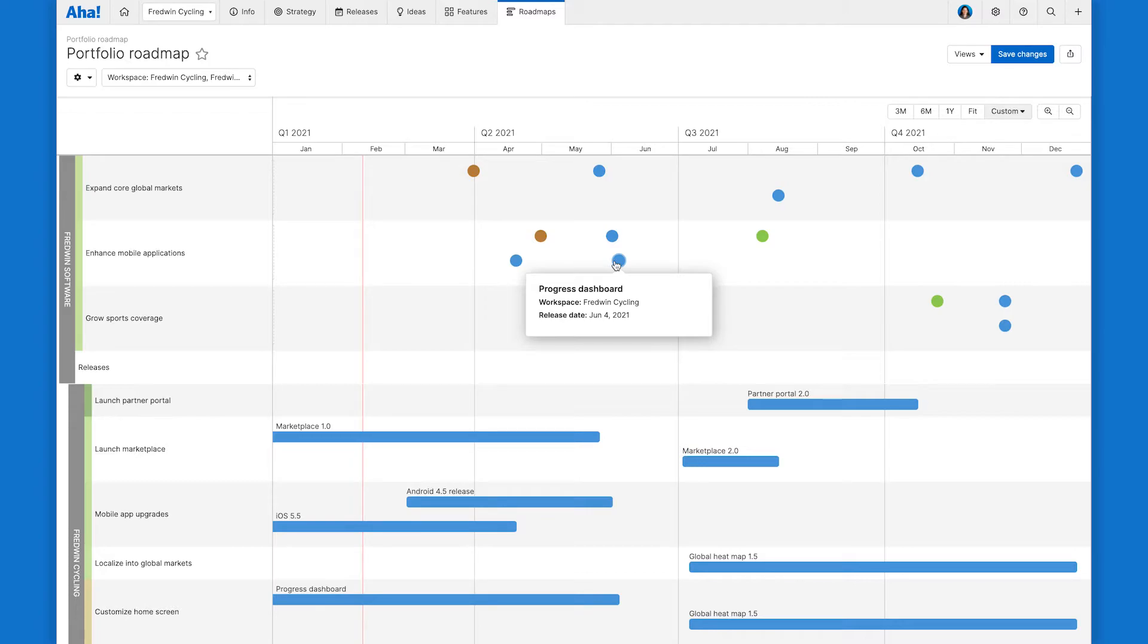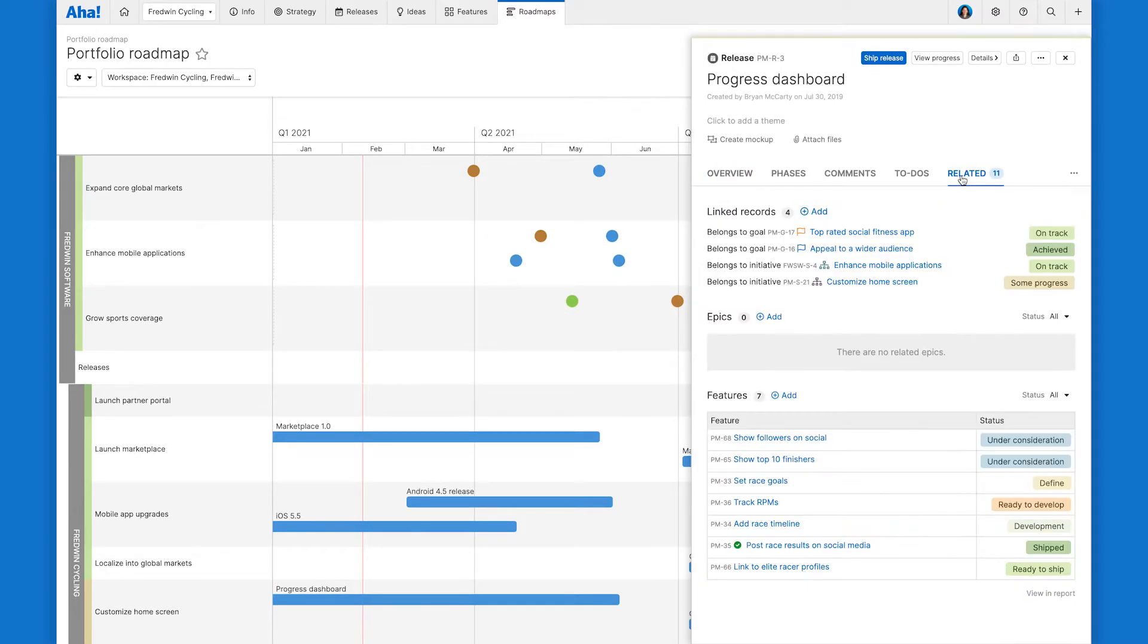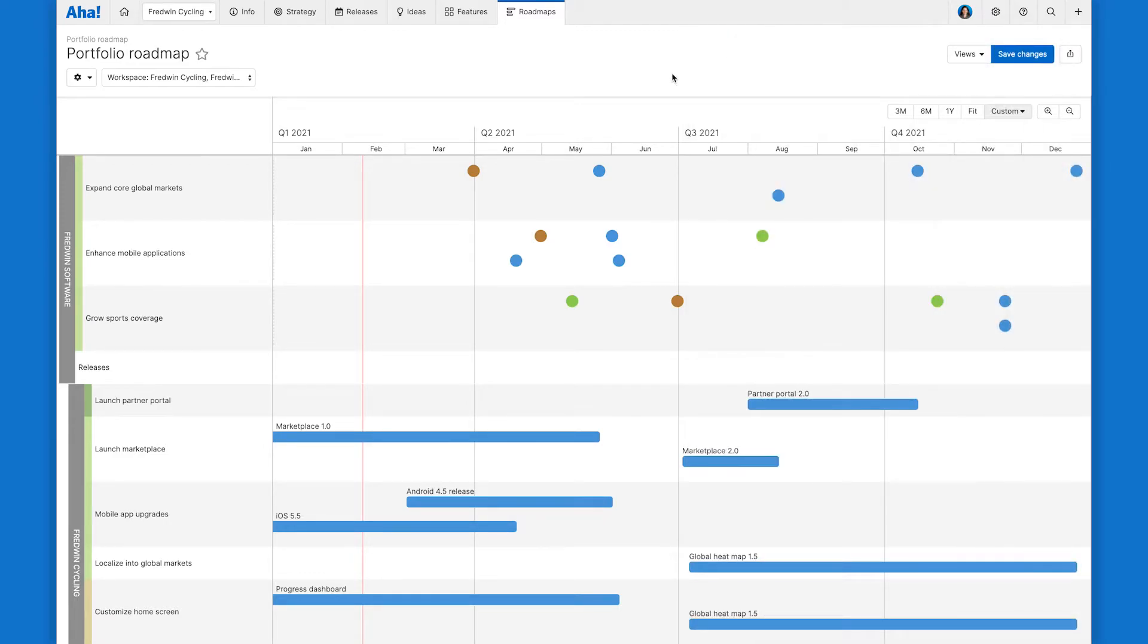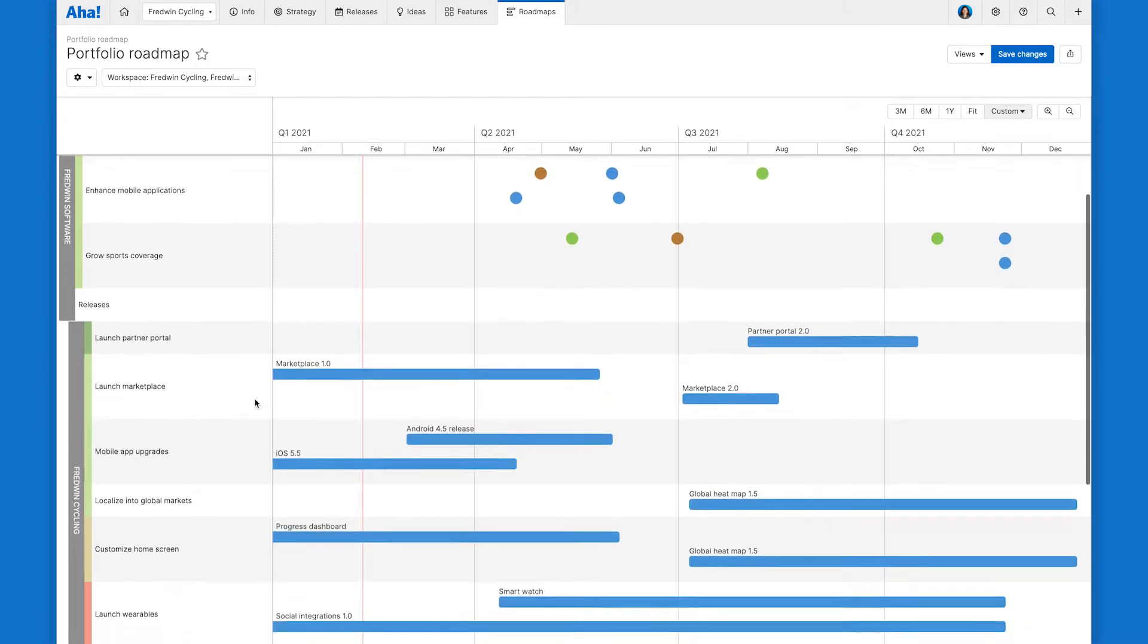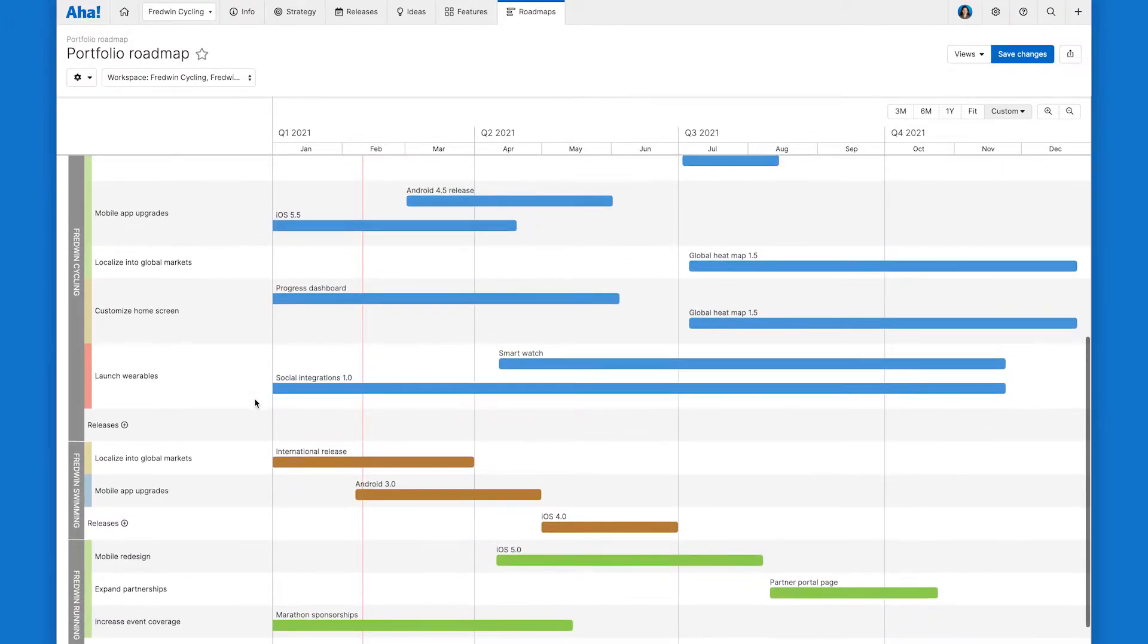So you can open any of these initiatives or release drawers and take a closer look at the details there. Another nice side benefit of this roadmap is you can use it to spot check for releases that still need to be aligned with initiatives. So any of those that you might have will show up in this releases swim lane here.